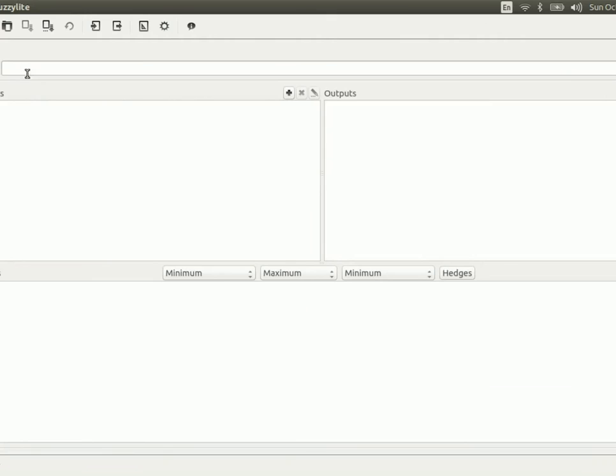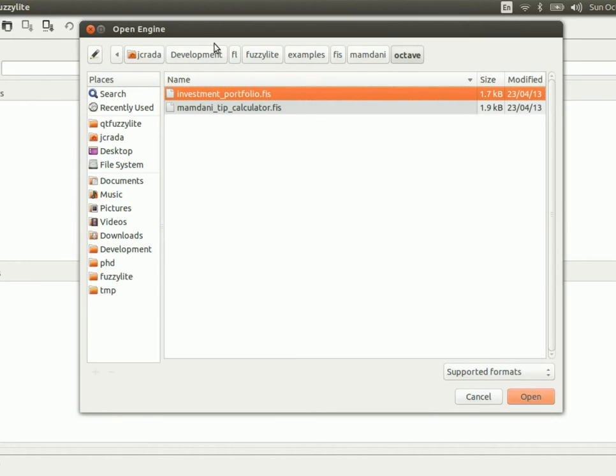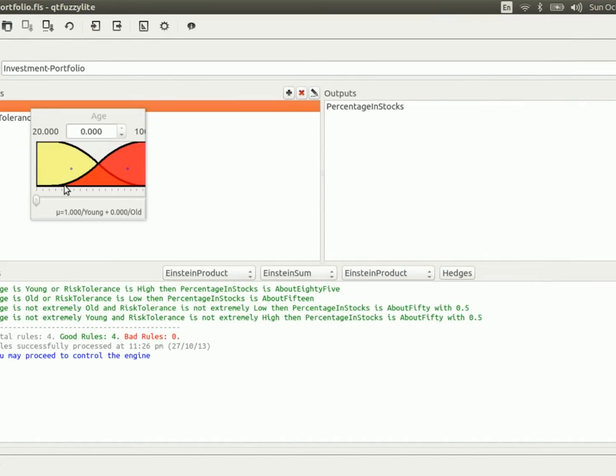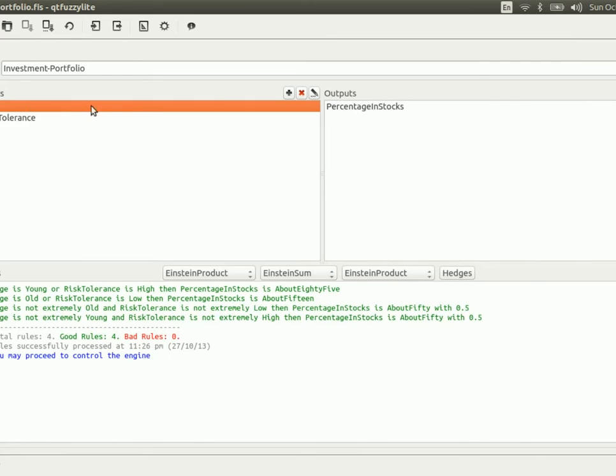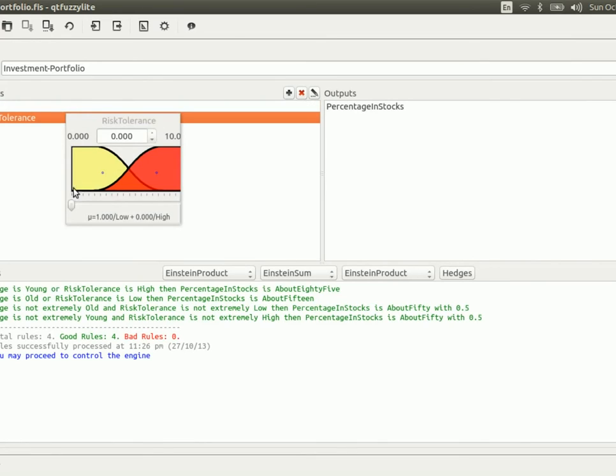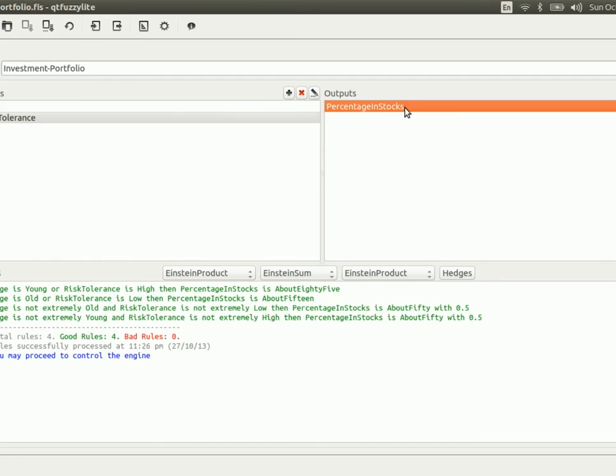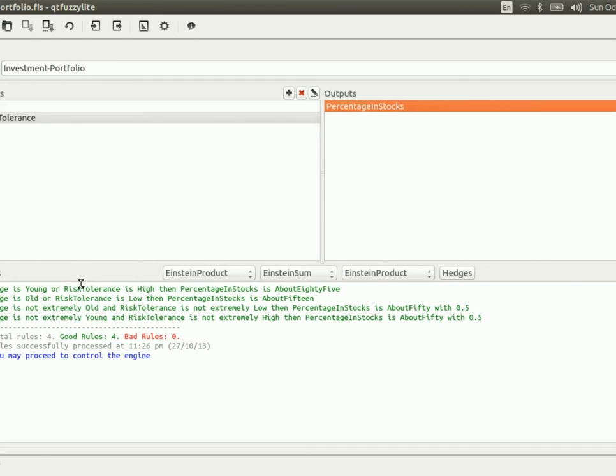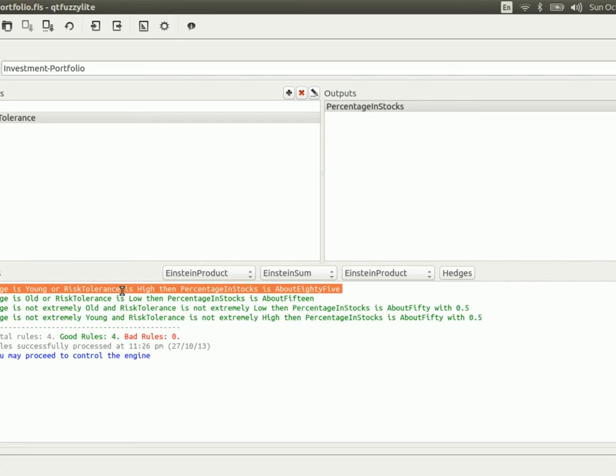The other example I wanted to show you is the investment portfolio from Octave. Now, in this case there are two input variables, namely age, which is defined by two linguistic terms, young and old, and it ranges between 20 and 100 years old, and risk, defined by two linguistic terms, low and high, between 0 and 10. Now, the output variable is the percentage in stocks, and it's defined with three linguistic terms, and it goes between 0 and 100. Now, I'm not sure much of what this fuzzy logic controller does, but based on the rules, you can get an idea. If you're young, and you present a high risk, then the percentage in stocks is about 85. Otherwise, if you're old, and your risk is rather low, then the percentage of stocks is about 15.